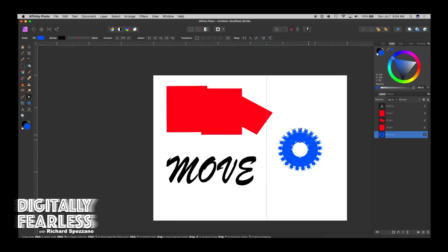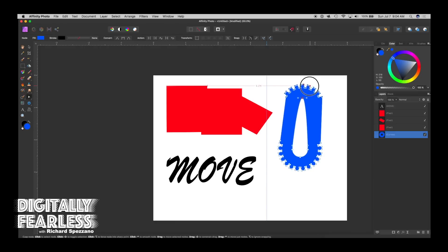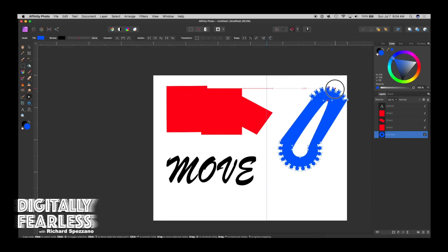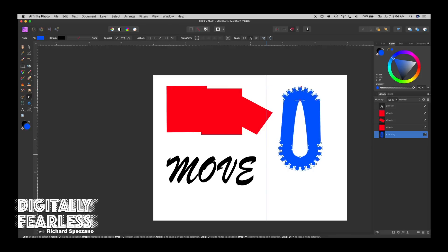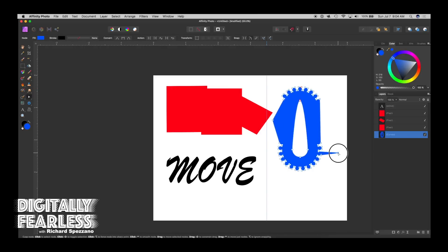For example, I could stretch this out like that and make it something completely different than what it was meant to be. I can take that, I can move that out, I can move this out, I can move that out.